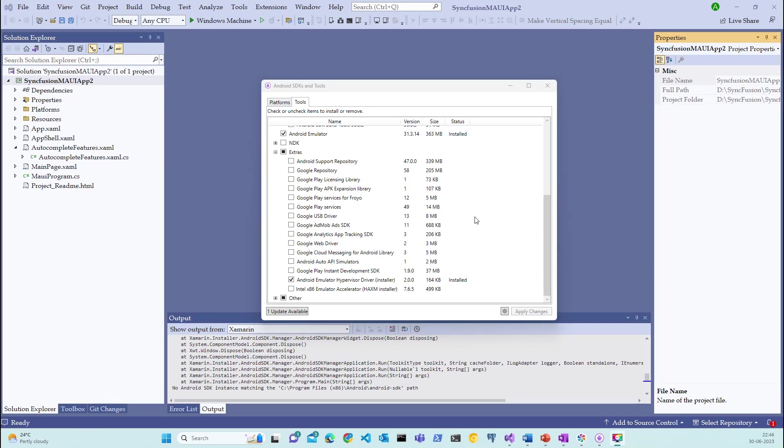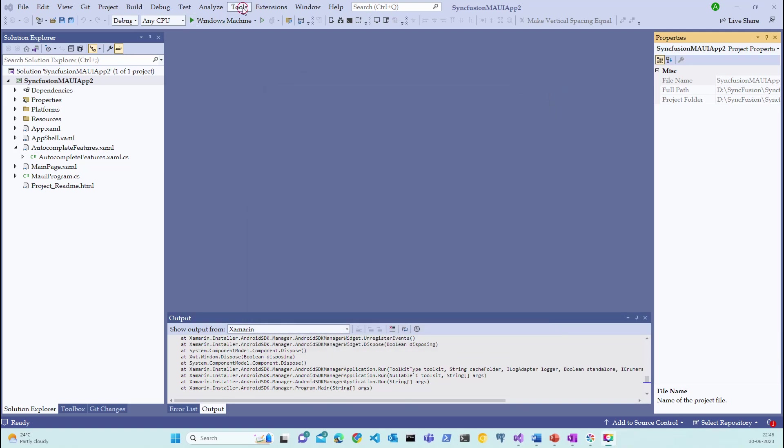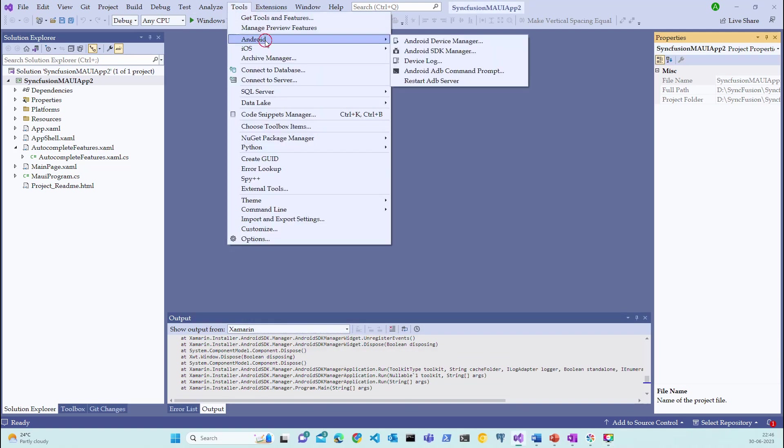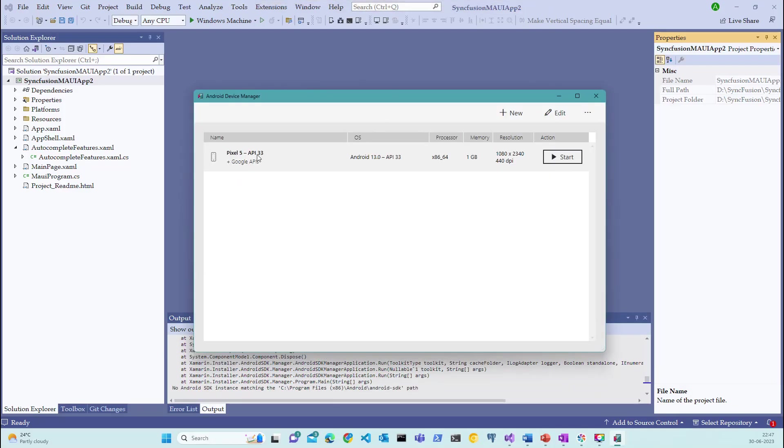Now that this step is completed, the next step is to configure the Android Device Manager. Let me close this and open Tools Android, Android Device Manager.